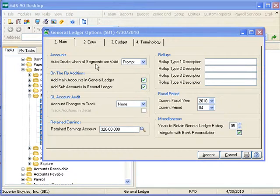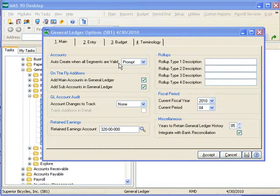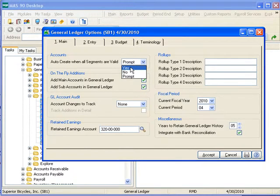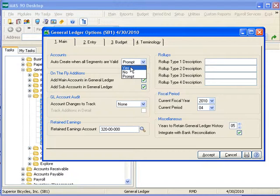Auto-create when all segments are valid affects how accounts are automatically generated on-the-fly in other modules, that is to say modules other than the General Ledger. Selecting Yes here will allow the system to automatically create accounts when a valid combination of main account and sub-account values are entered, but the account does not exist.